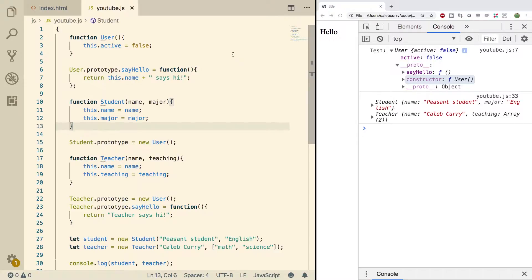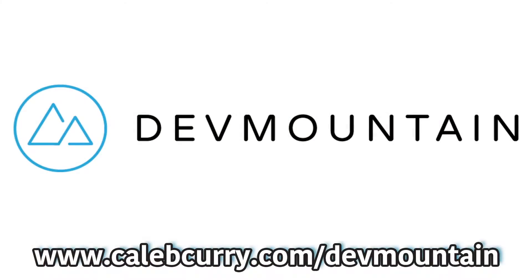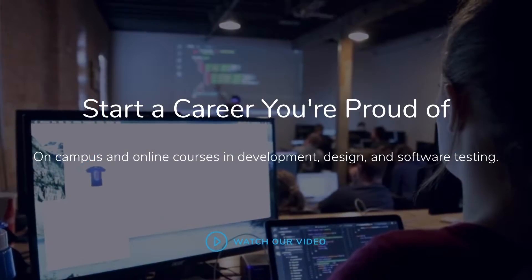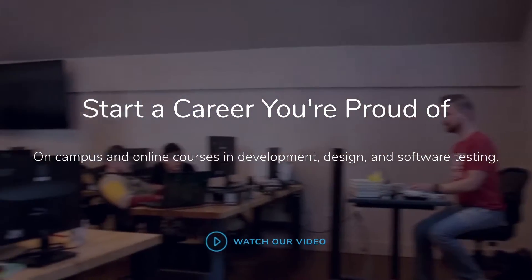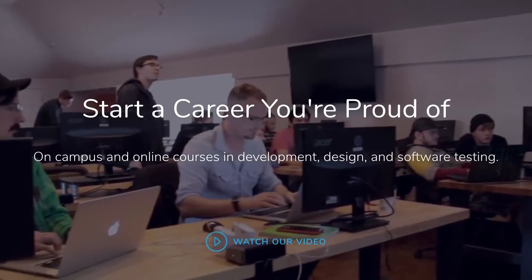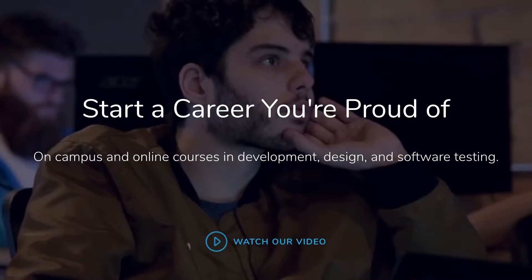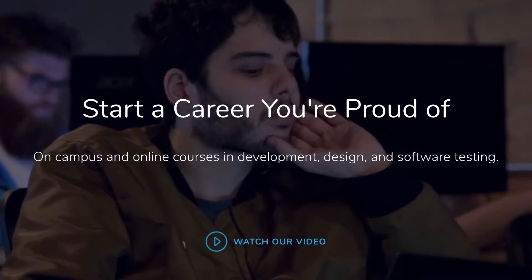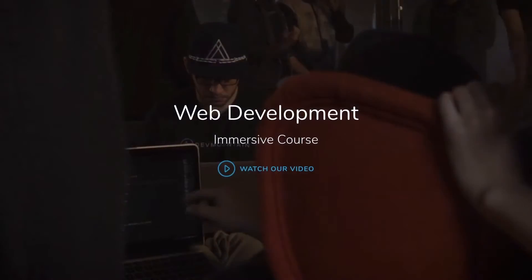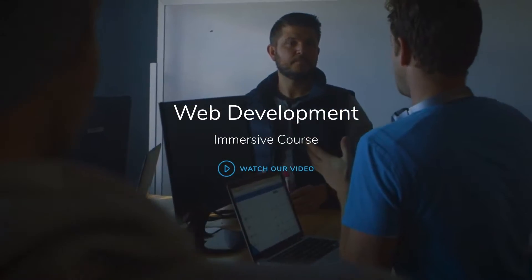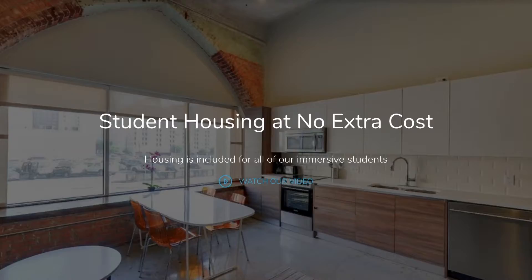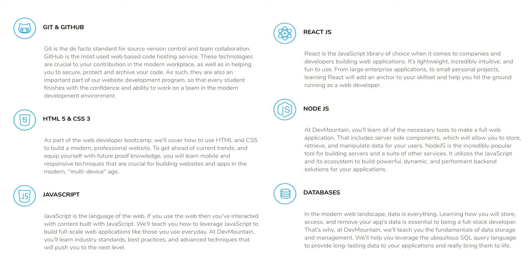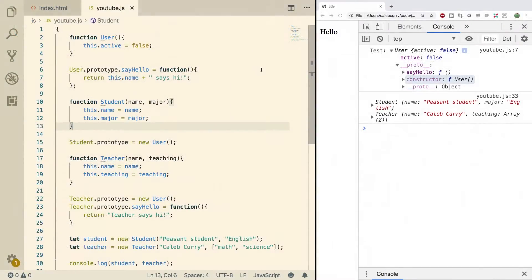Before we get started, you need to check out that sponsor DevMountain. Are you looking for a JavaScript web development bootcamp? What about an iOS bootcamp? DevMountain offers classes online and in person with housing at no additional cost. Learn how to build real-world applications and get a job in the industry through DevMountain's career-centric program. Whether it's web development, iOS, user experience, or quality assurance, DevMountain has a class for you. Let them know I sent you their way and they'll give you $250 off the tuition. Link in the description.